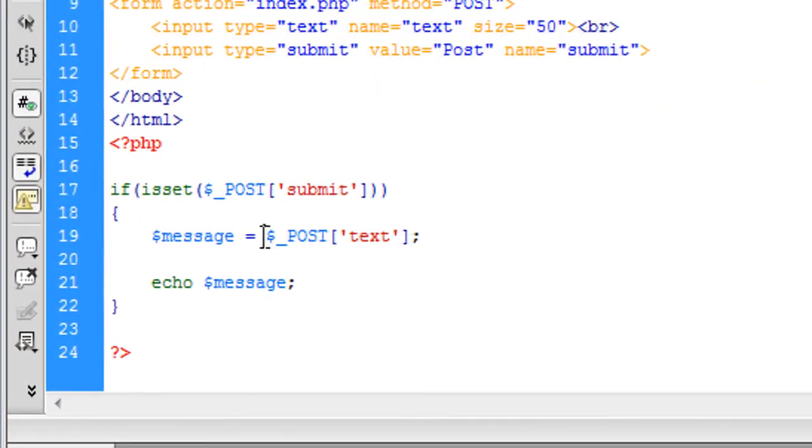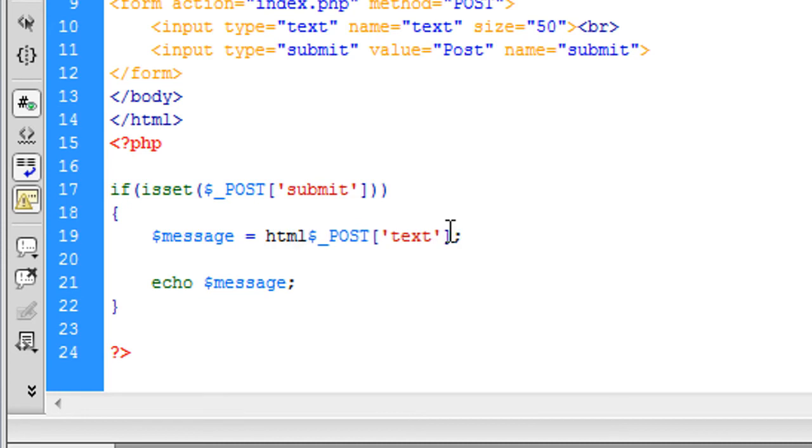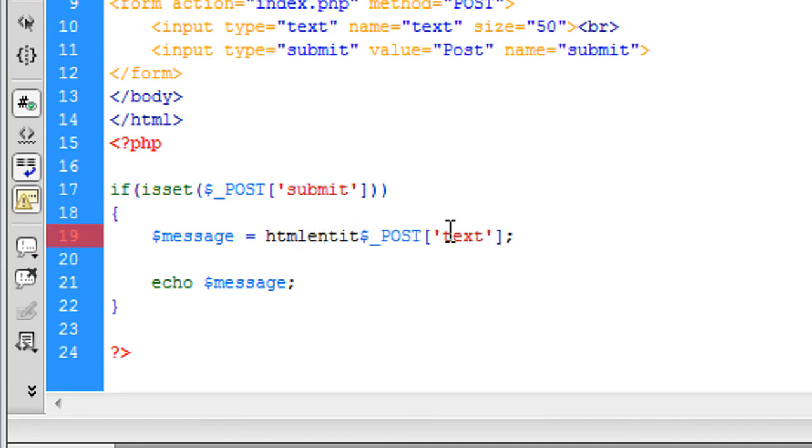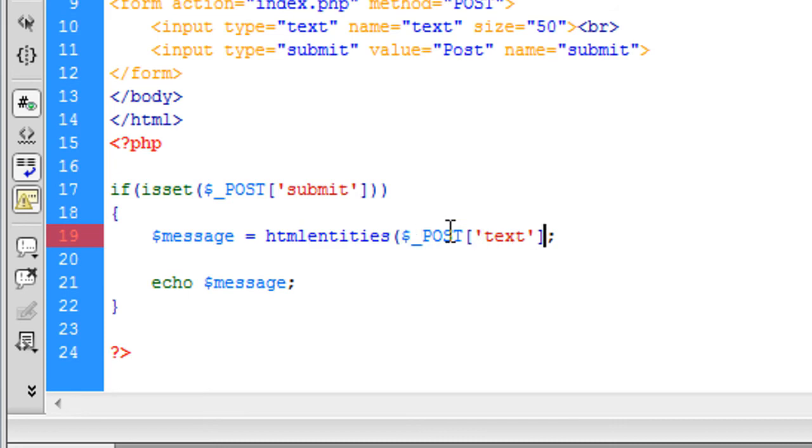So basically, all we do is wrap this post and this is called text. It's HTML entities. And that's basically it.